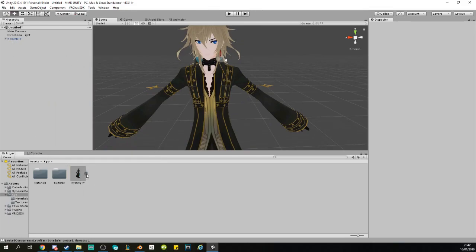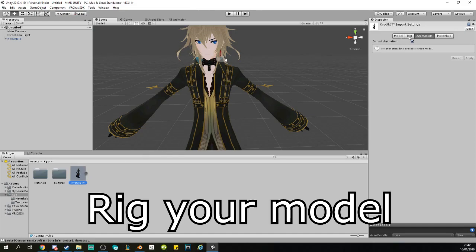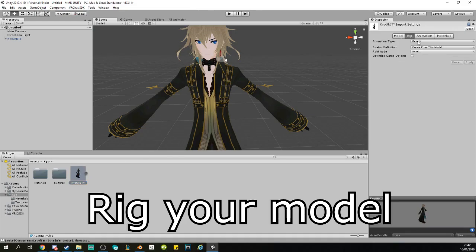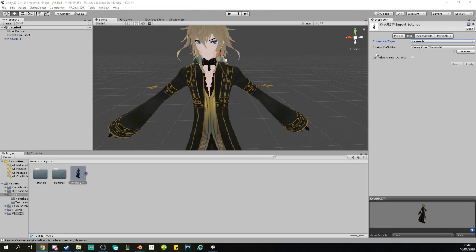Once you're done with your materials, you just want to go back into your folder. You want to click on your model and you want to click on Rig. Right here in the Animation Type, you will select Humanoid. Click on Apply. Once it has been applied, sometimes it will say some errors and then you can open something here, but right now we don't have any errors.